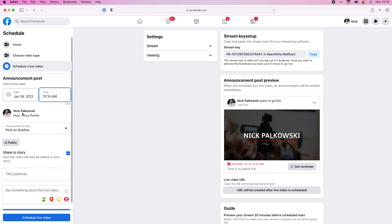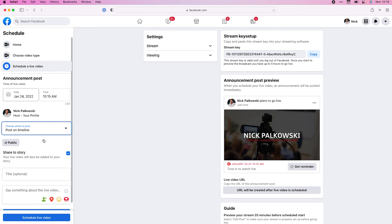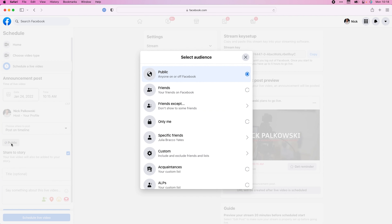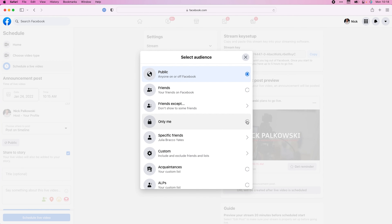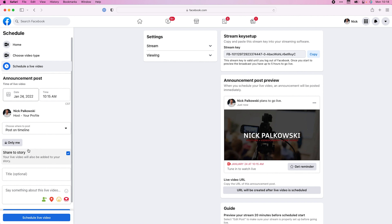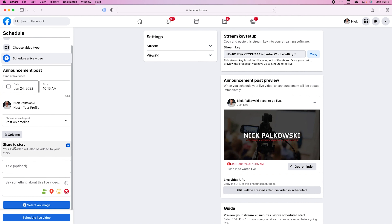This is showing the profile that you're using, and this is going to post on my timeline. Right here you can change who you want to be able to see it — I'm going to change that so it's only me. And then you can decide if you want to share it to your story or not by clicking that button right there.